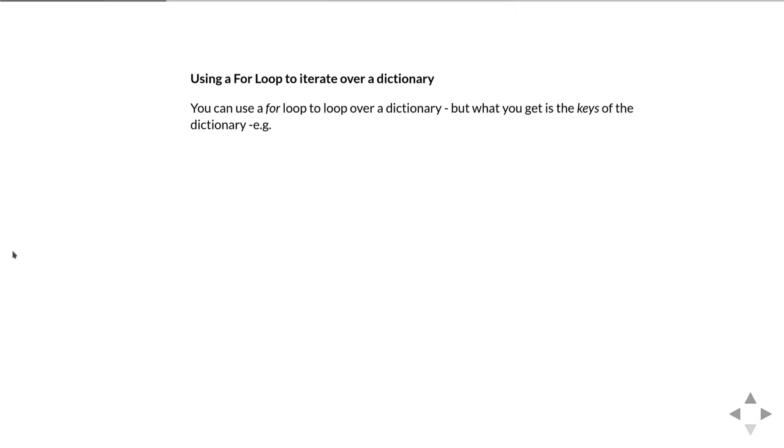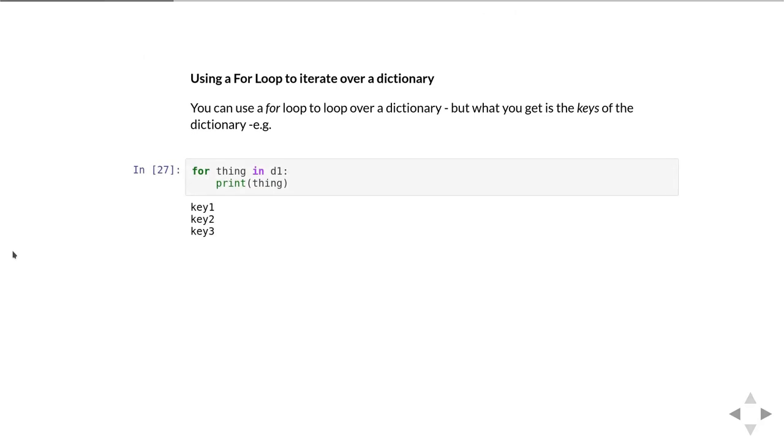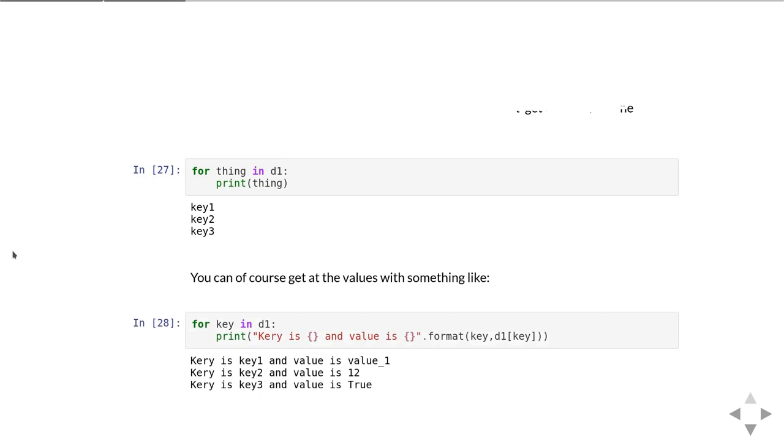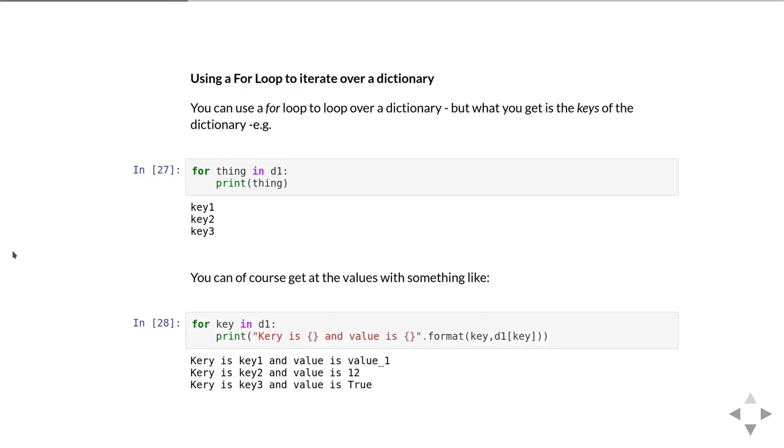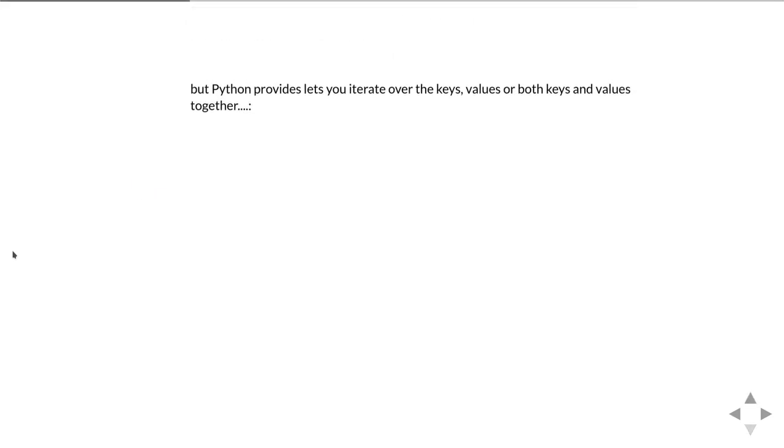You can also use a for loop to iterate over a dictionary. When you do for a thing in a dictionary, what you're actually iterating over is the list of the keys. In this loop here you see what we're printing out is the three keys that are defined in the dictionary. Of course we could use that to get at the values that are stored in the dictionary. One way would simply be to use the same format we were using before to access a particular key in a dictionary.